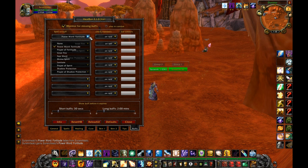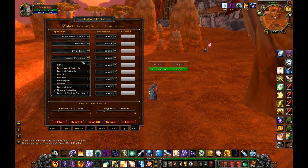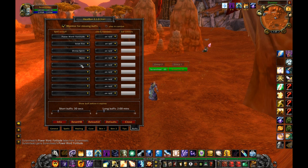The buff screen lets you choose your class buffs that you would like HealBot to monitor. Again, raid also watches group and self. In this case, I select regular Fortitude and Divine Spirit instead of the raid-wide Prayer version because I don't want it to use a reagent every time I want to buff someone.